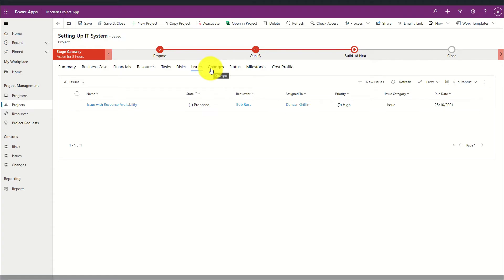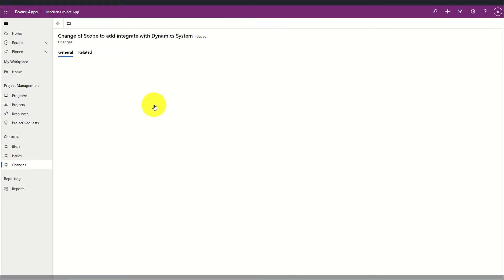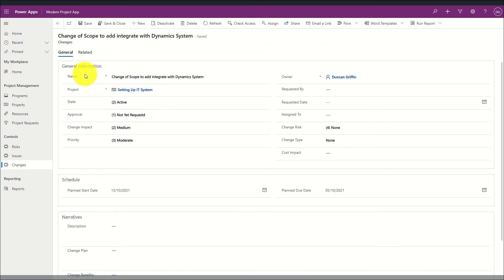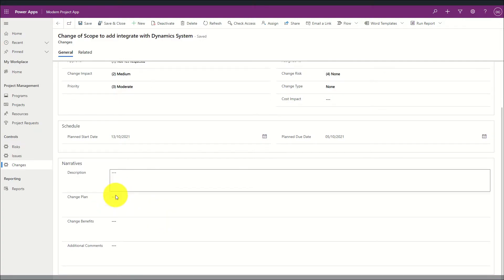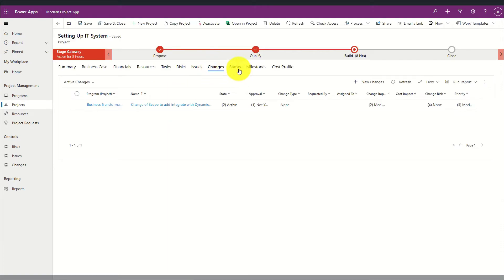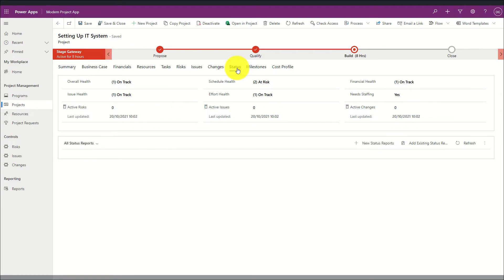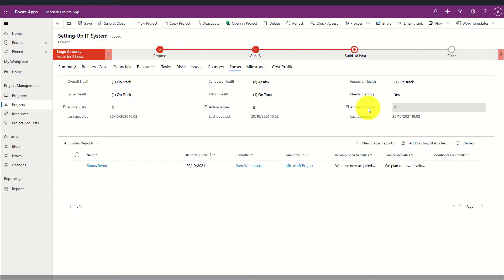We can also define a custom change log where changes can be tracked and managed against the project. By clicking on a change record I can see a general summary of the change, a planned start and planned finish date, and a narrative about what the change is and the benefits it will provide. Within this system there is also a status log where a summary of the health of the project can be added and updated, as well as rolling-up summaries of active risks, issues, and changes. In addition, a custom status report can be defined.